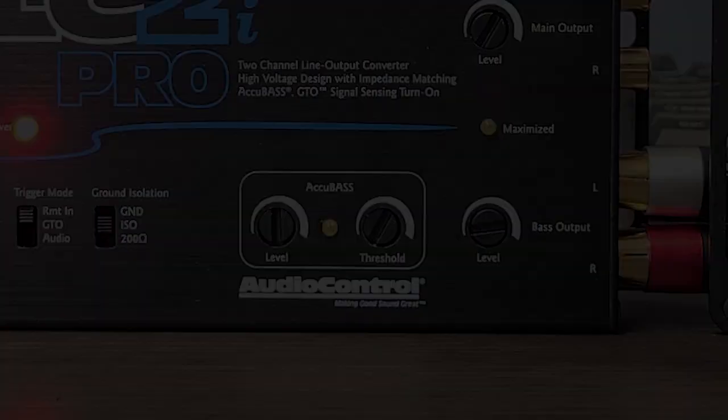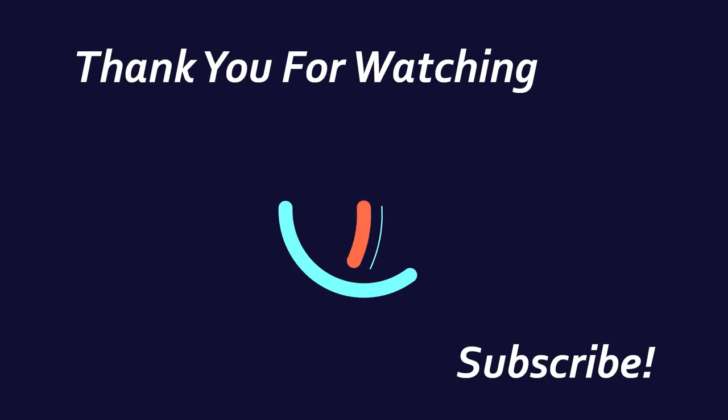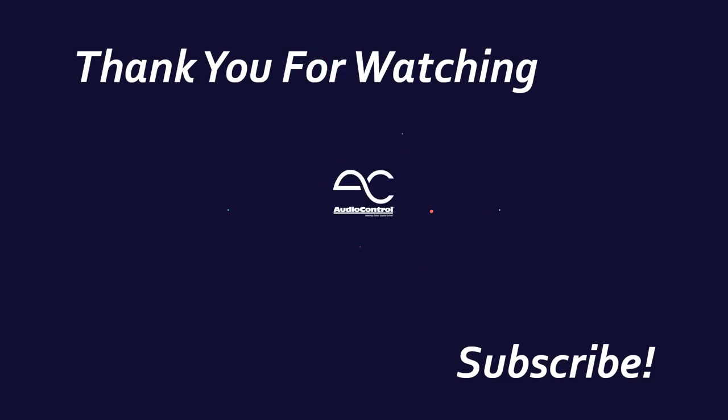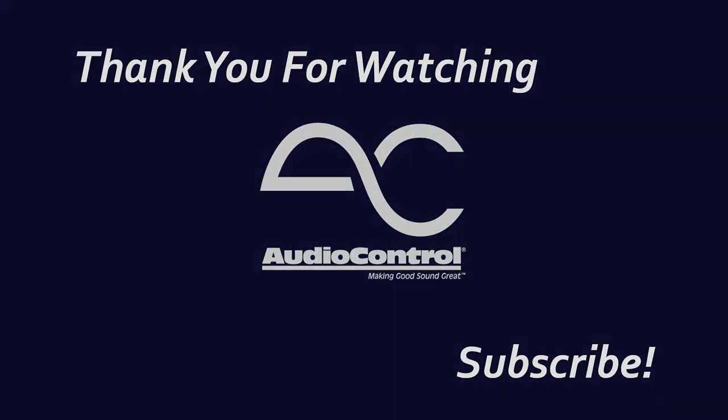And that's all you need to know! Thanks for watching and be sure to stay subscribed to keep up to date with all the latest audio control info.